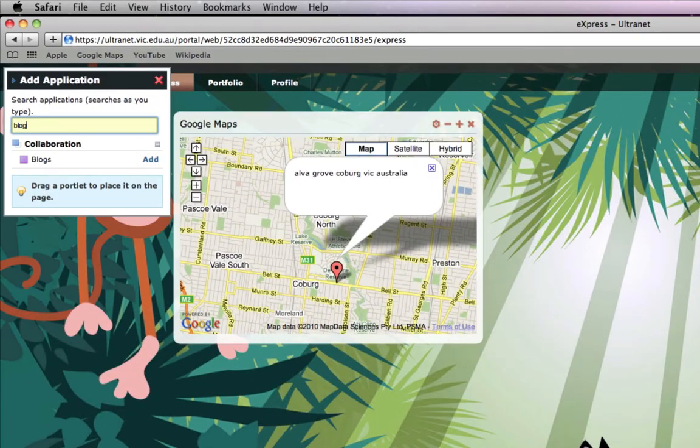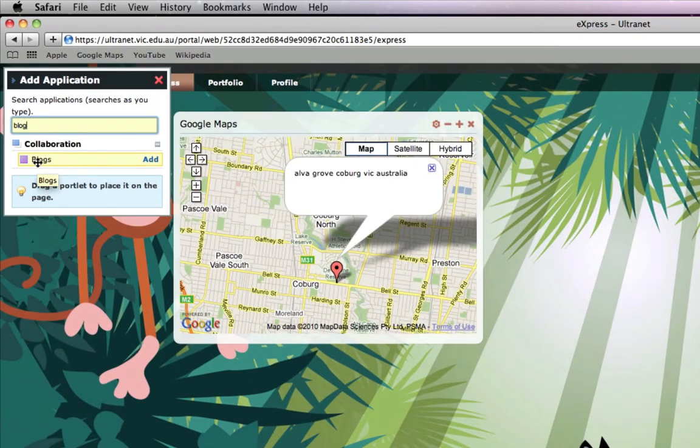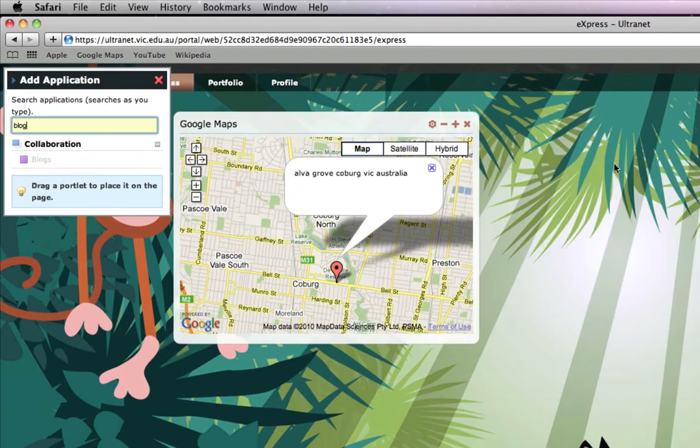I might do a search for a blog and instead of clicking Add, I'm going to drag and drop this. Excellent, so I've added a blog. I'm going to close that.